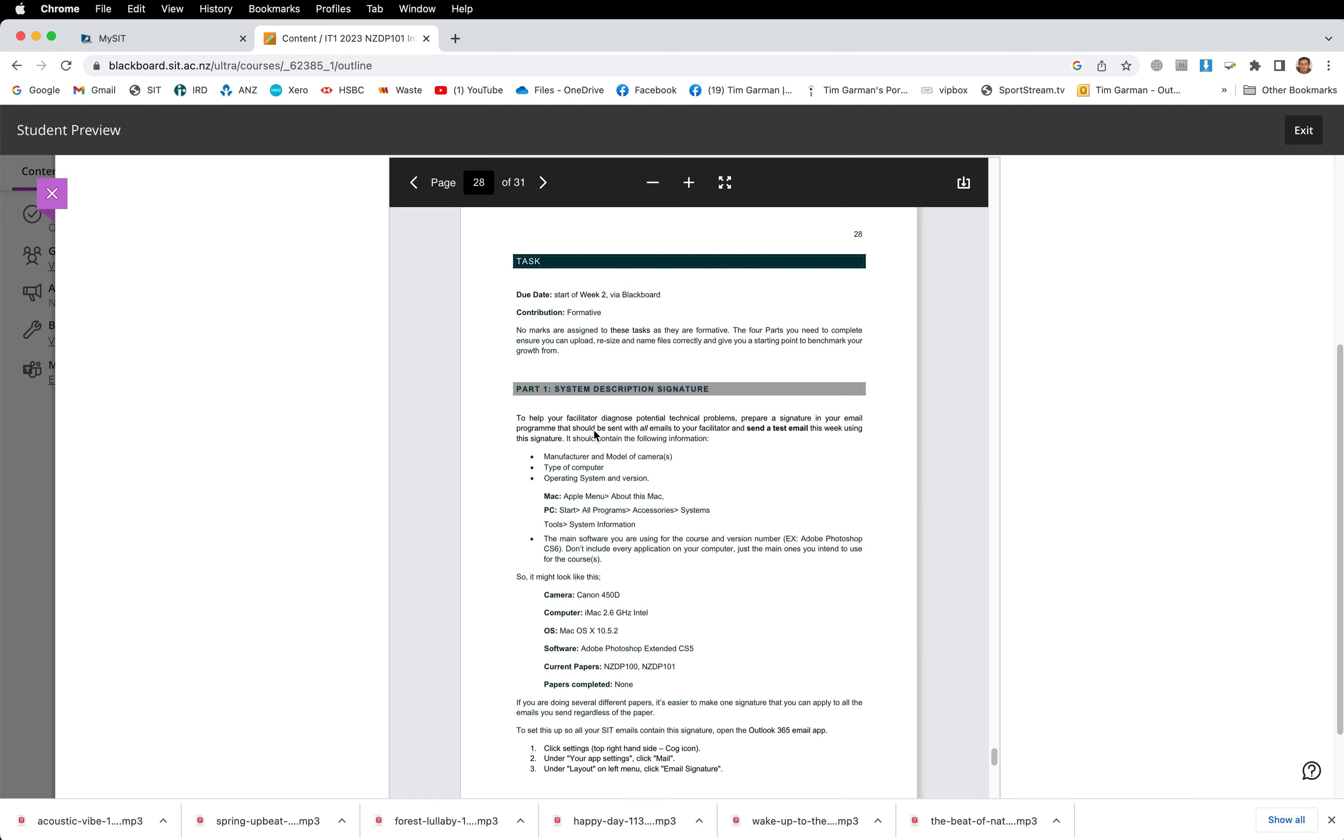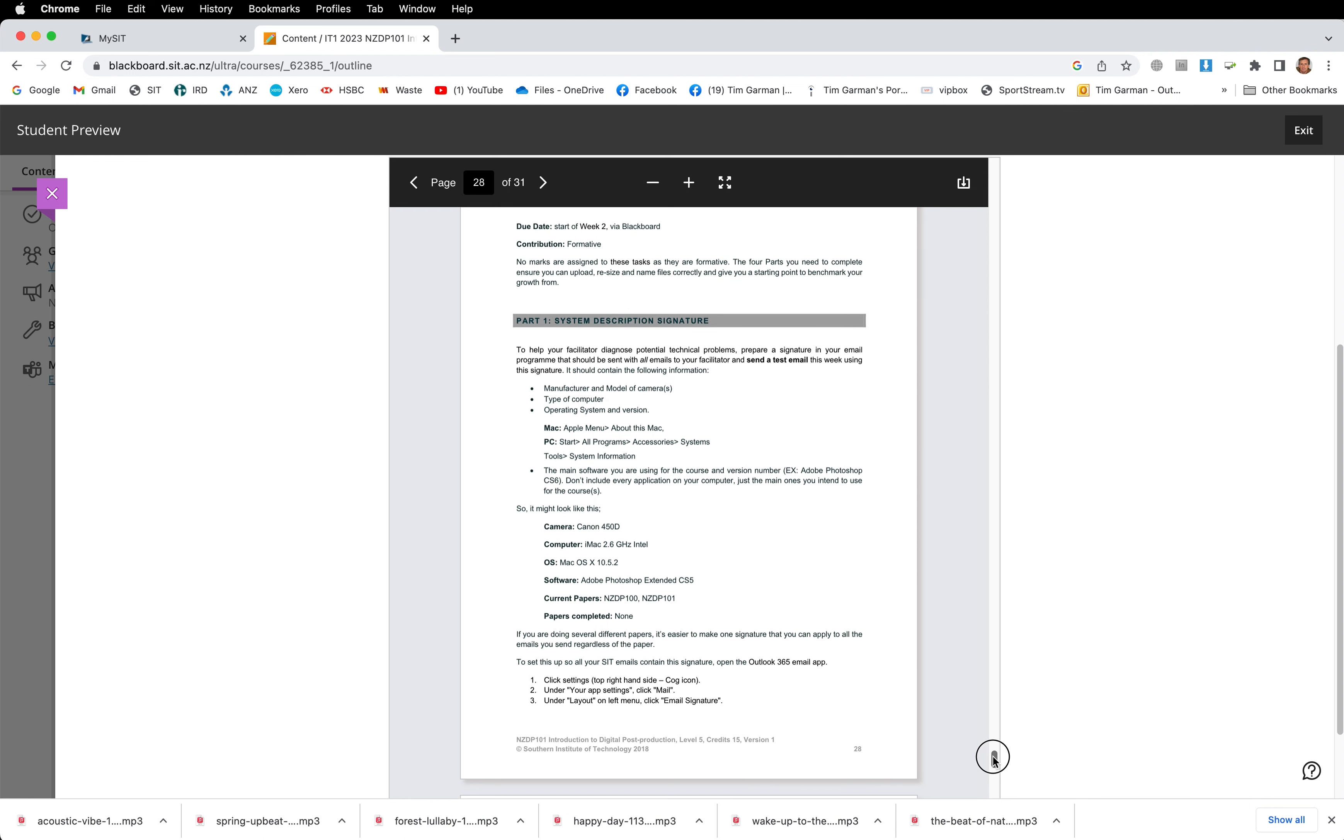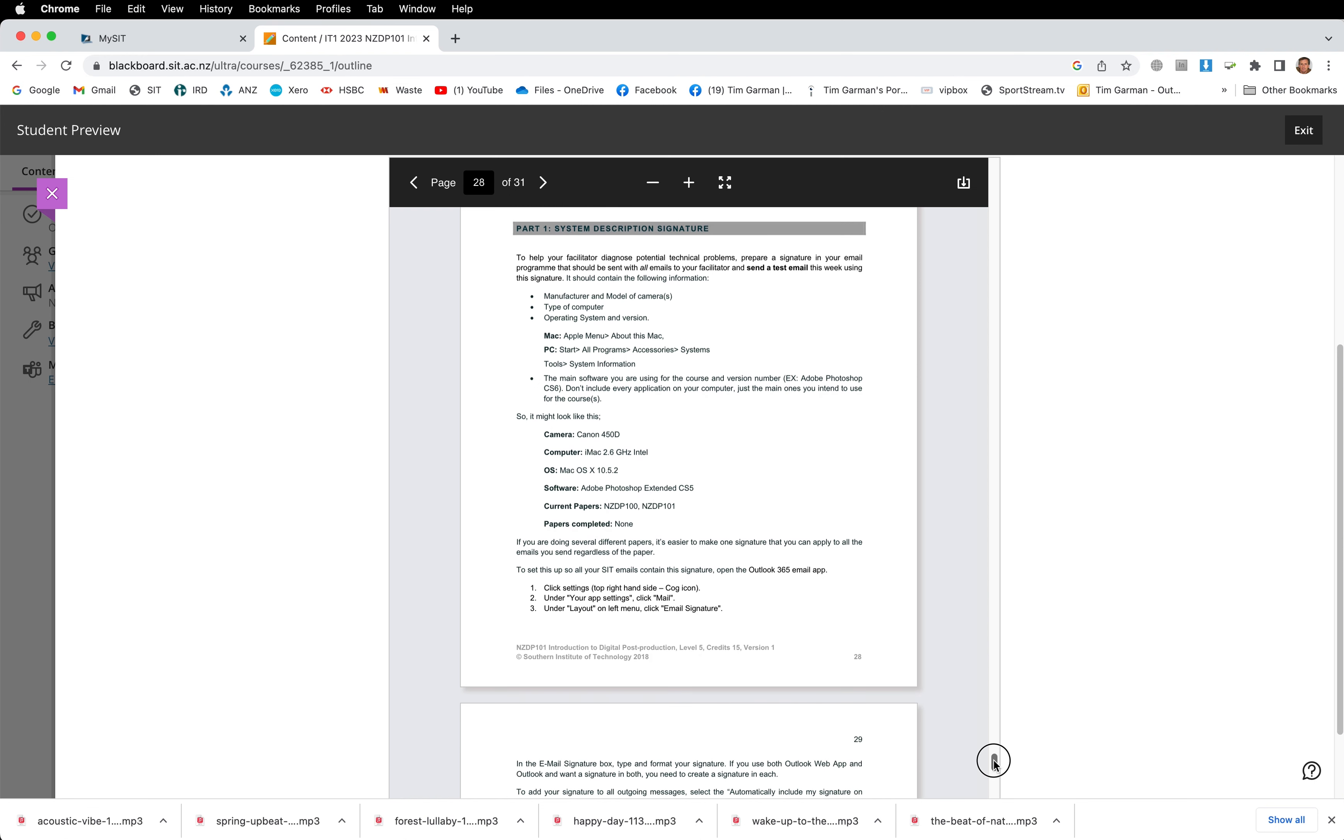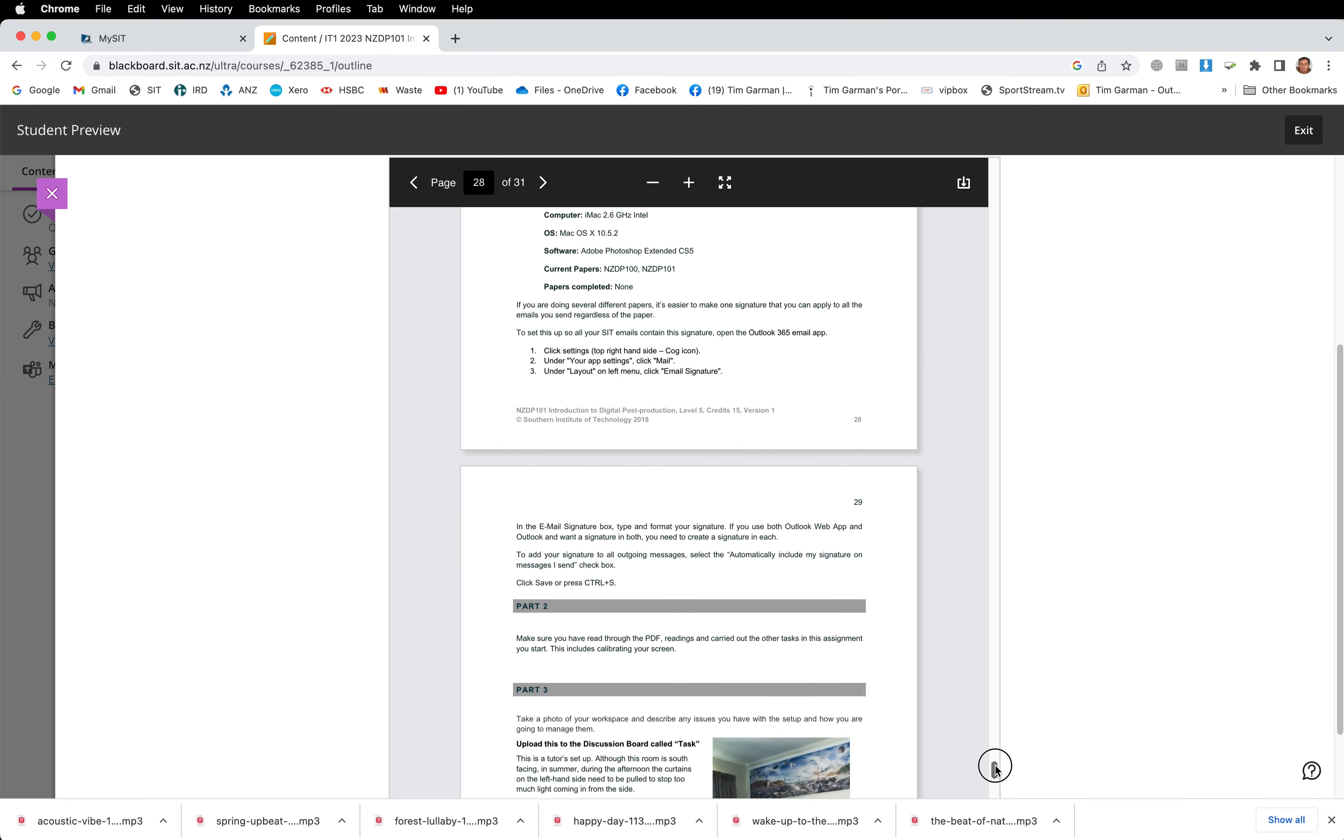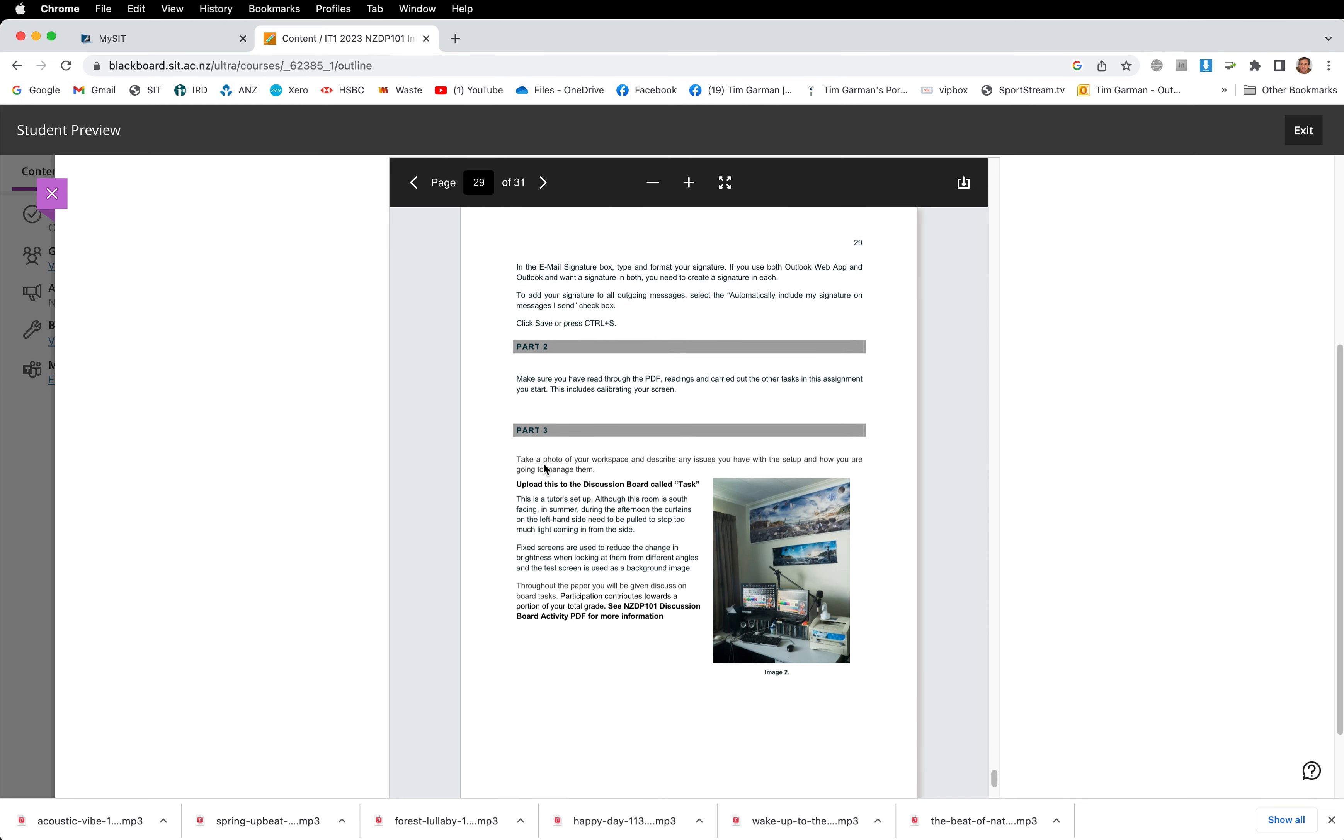This details the task for the first week and it comes in four parts. I'm just starting off with you preparing an email signature for when you email me. No doubt we'll be communicating over the SIT webmail at some point, so I'm going to need some information from each of your emails so that I don't need to check up each time somebody emails me. Part two is just reading through this rather long PDF.